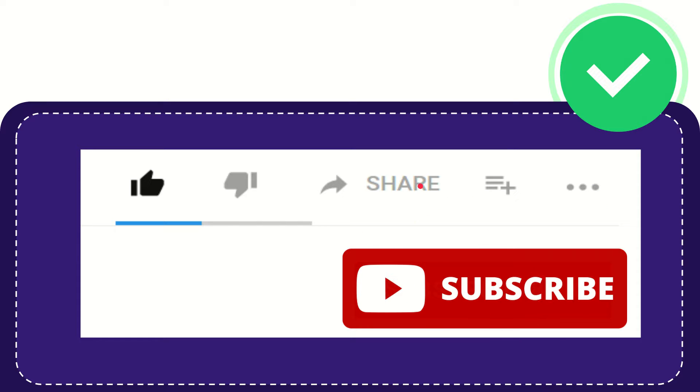I think that's all. Thank you so much for watching this video. See you again in another video. Bye!